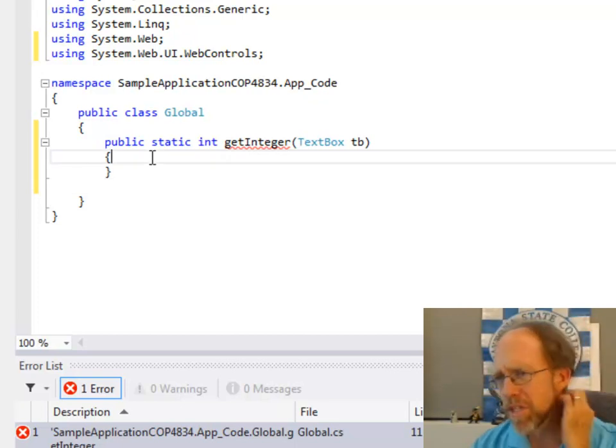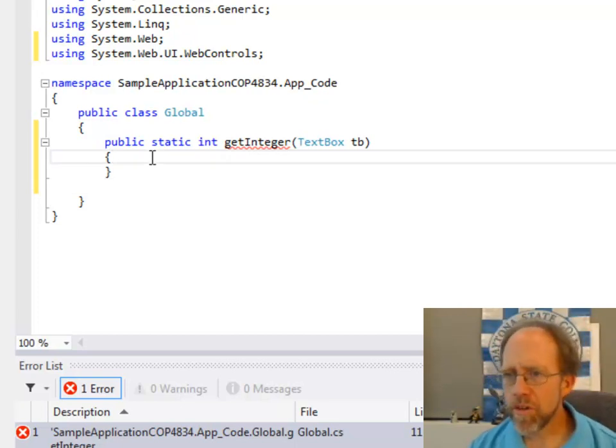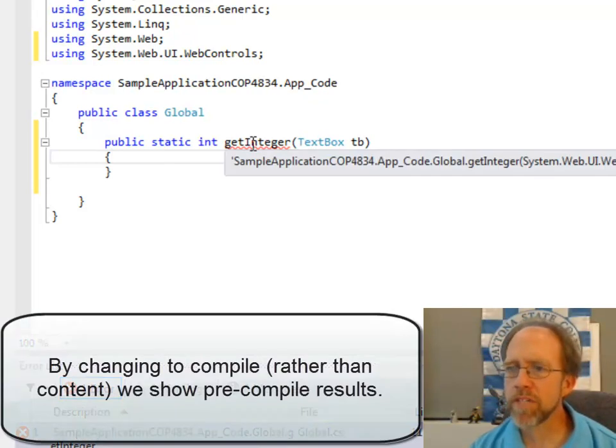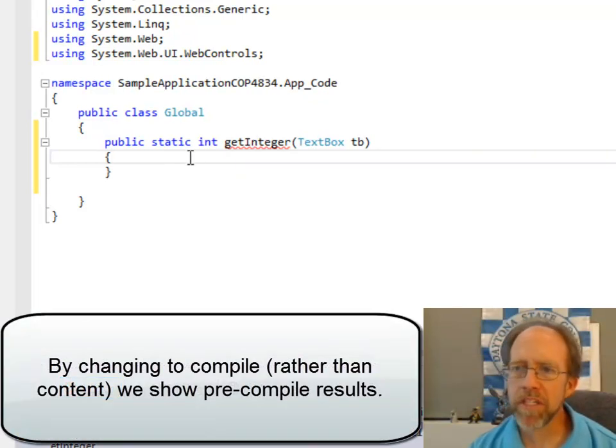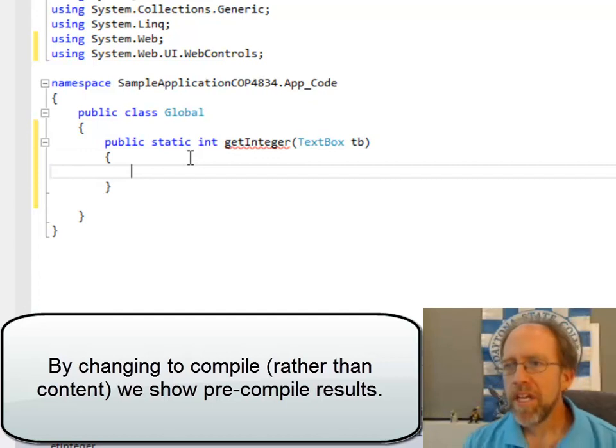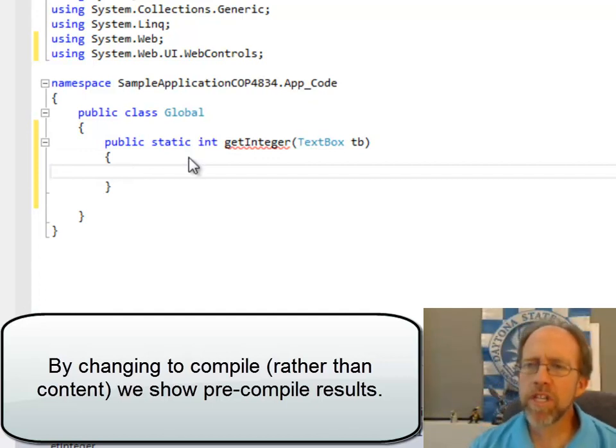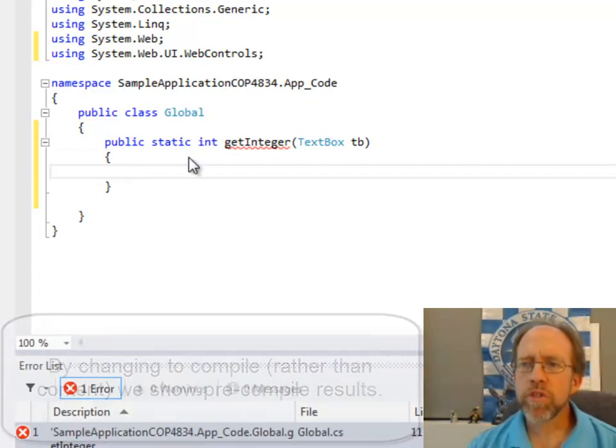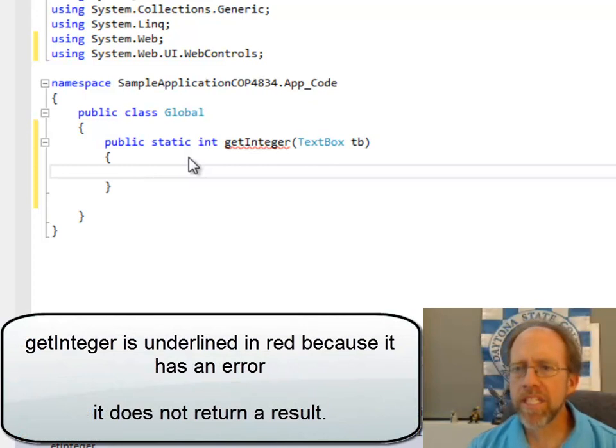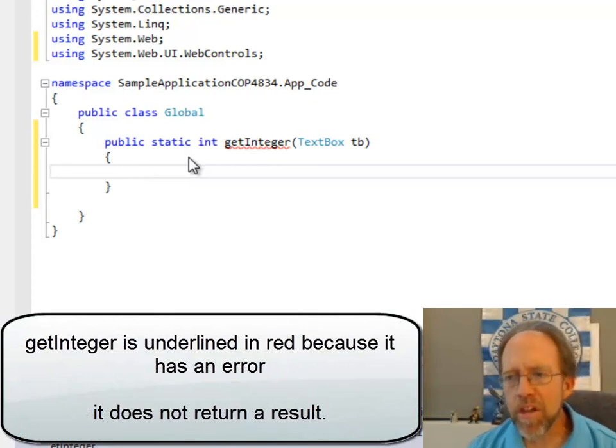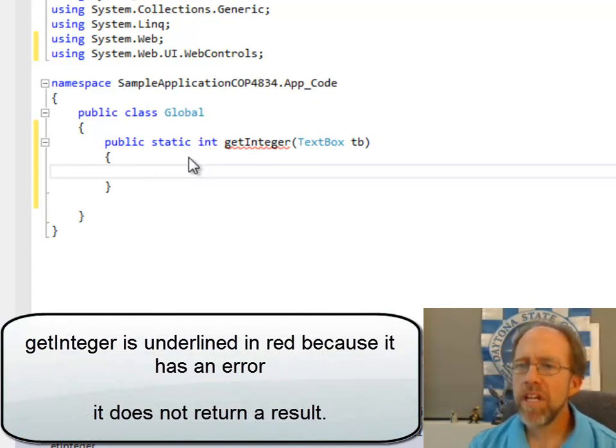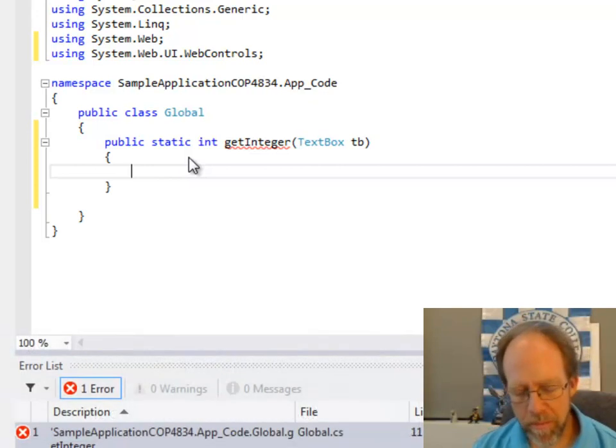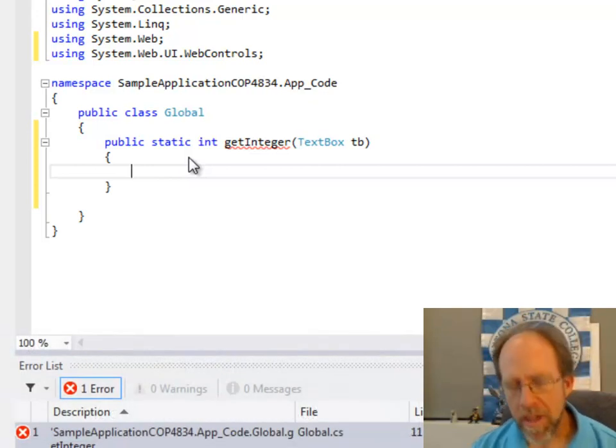Well, the reason the get integer turned red is because if you look and you can easily do this by hovering, it says that not all code paths return a value. In fact, none of the code paths return a value. Now, what I would like to do here is I want to return an integer if the contents of the text box can be an integer and if not I want to return a zero. So, I'm going to actually use a try catch here.